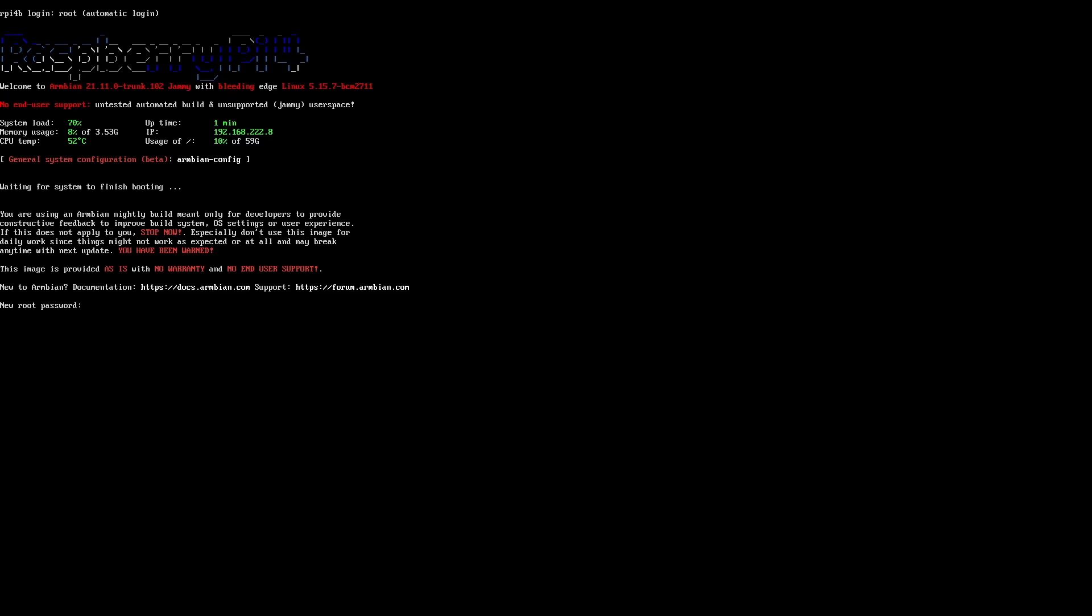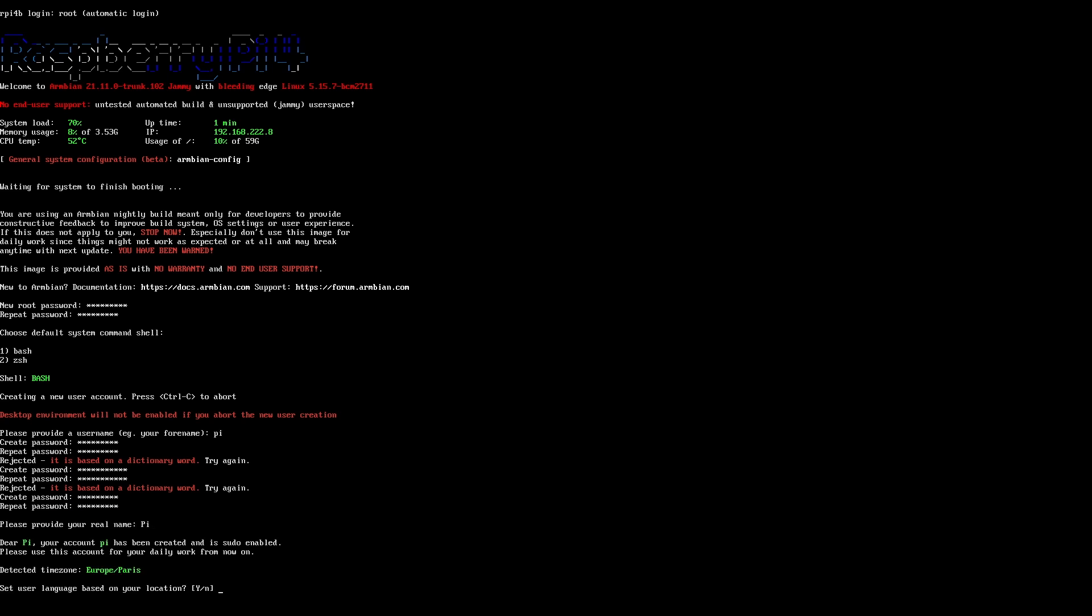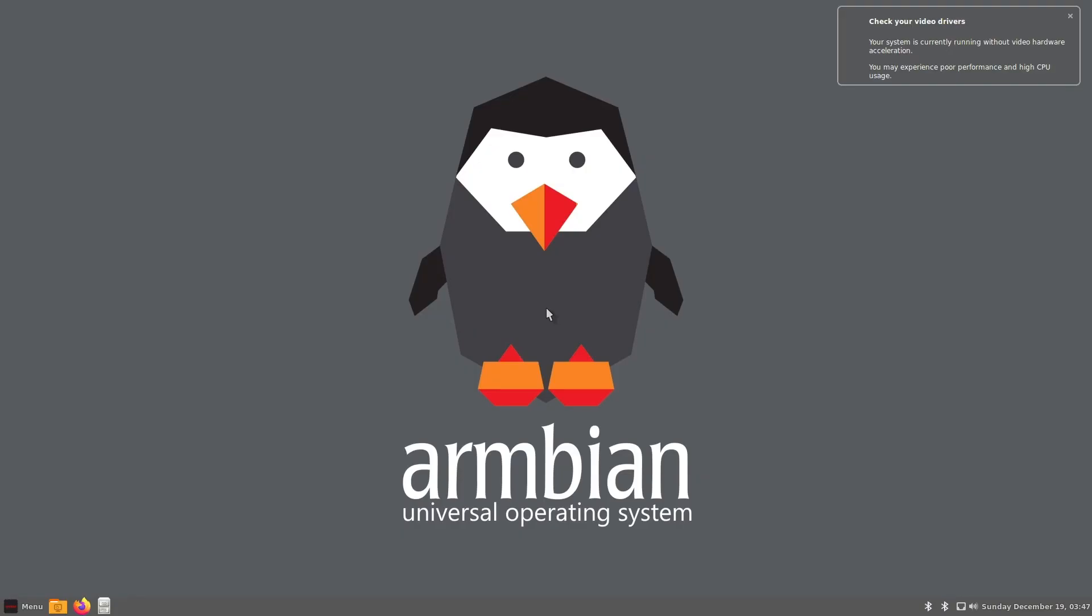The first boot can be scary, not the most welcoming with a dark screen. You'll need to answer a few questions to set your password, create the first user and a few other things. Yes, you need a strong password. But once done, you'll access the main interface, based on Cinnamon, currently one of my favorite desktop environments.